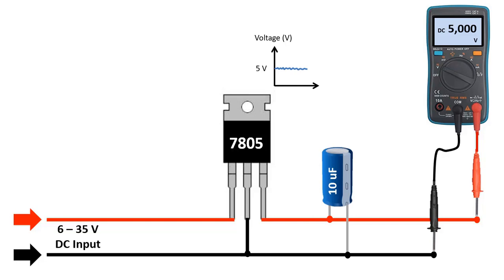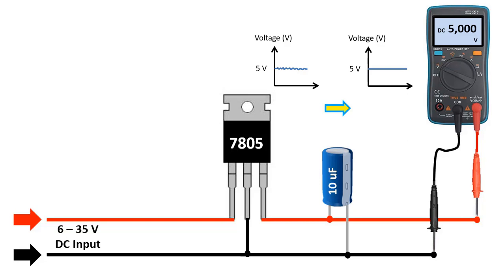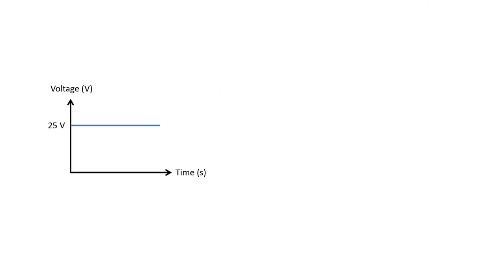The main task of this capacitor, as you can see in the graph here, if the output value fluctuates by 5 volts, it is to obtain a constant 5 volts by correcting the output voltage with the help of this capacitor. Fluctuations in the output voltage are eliminated thanks to this capacitor we connected, and a smooth DC voltage is provided. So filtering is done.